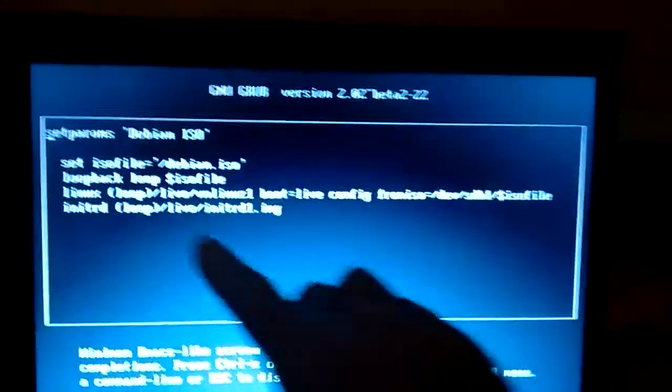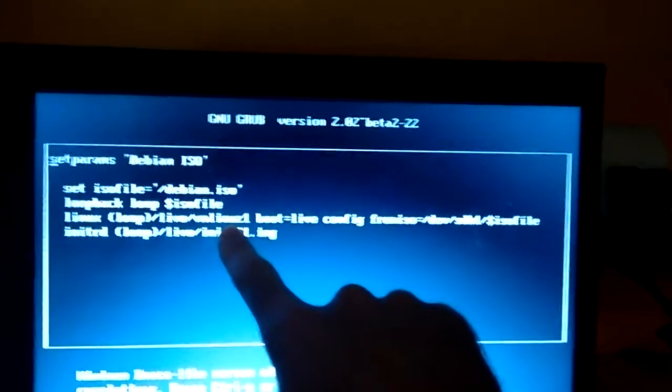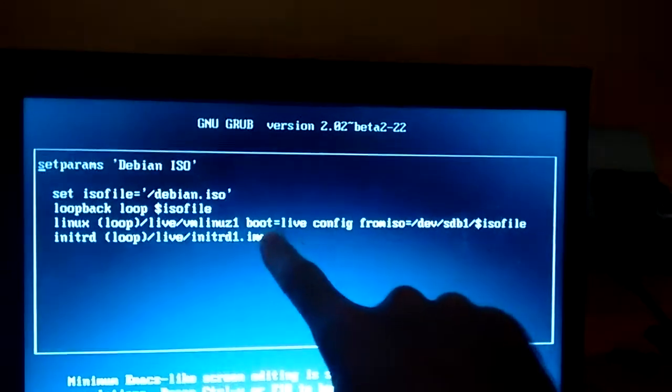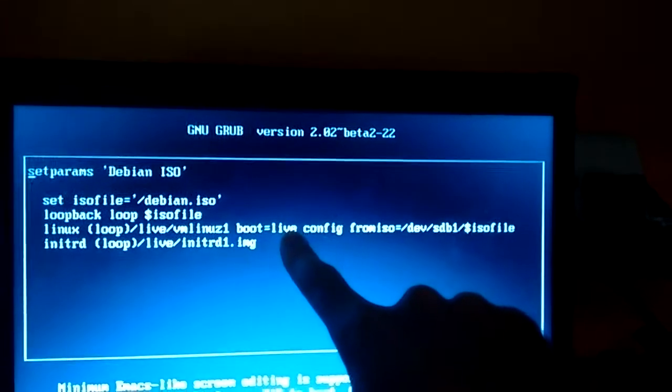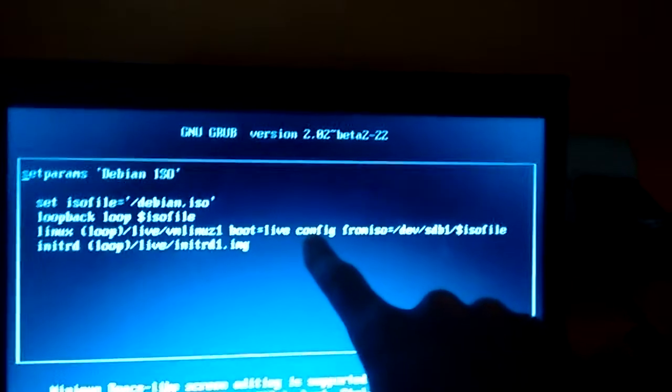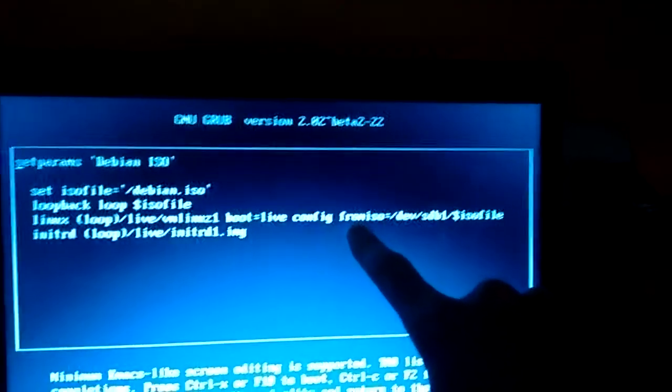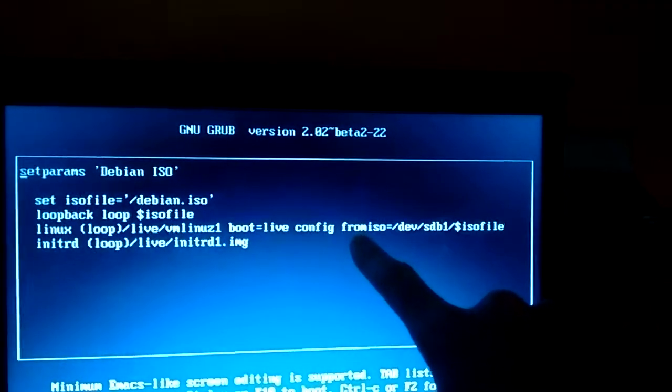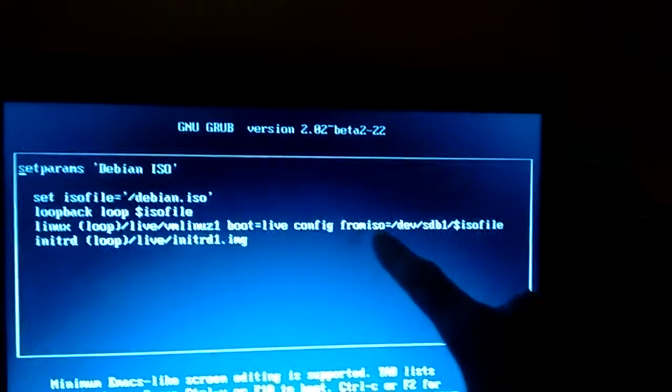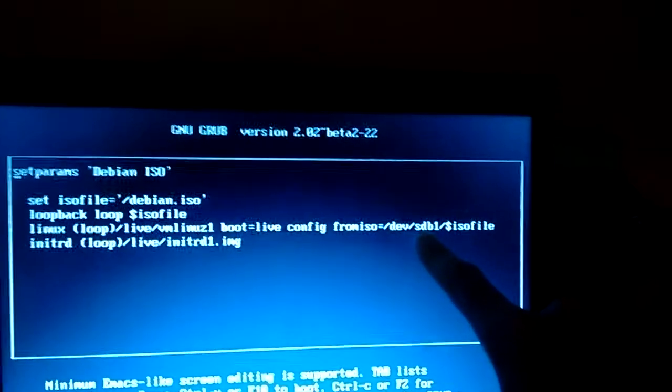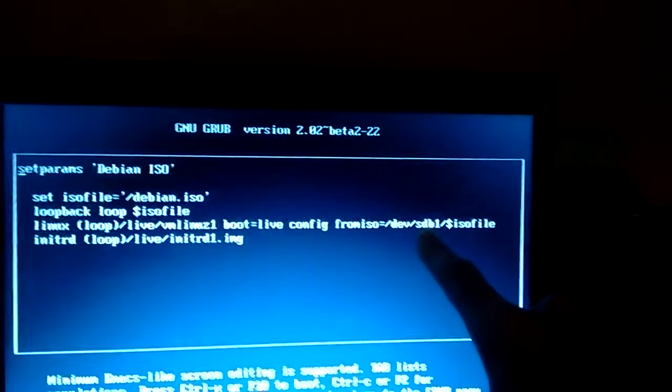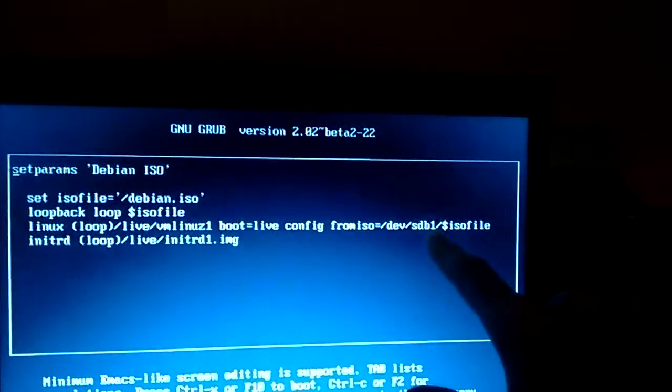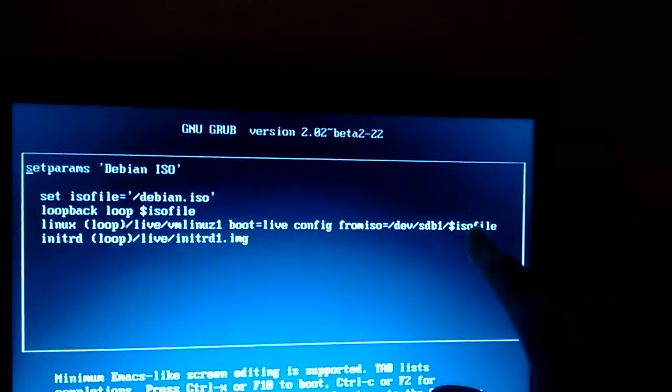But let's go over this. So we're loading up the Linux kernel with some boot options that live and configure. I got that out of the live CD there. And we're saying from ISO and we're saying that the ISO file again here is under dev and it's on the second hard drive, SDB and the first partition and the ISO file.